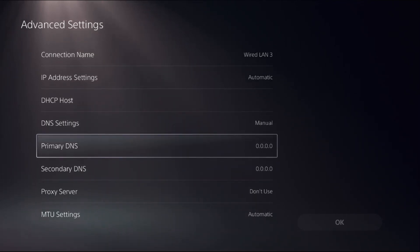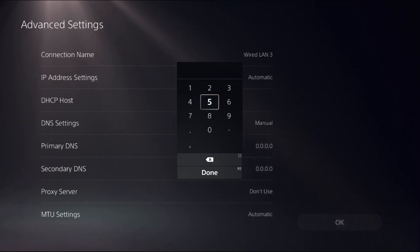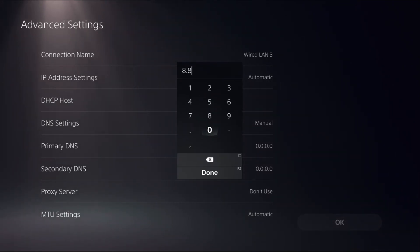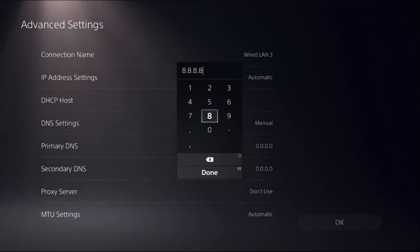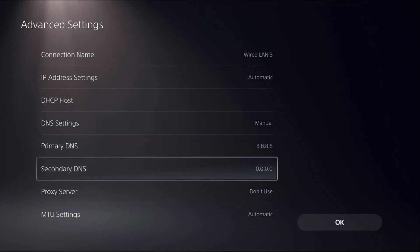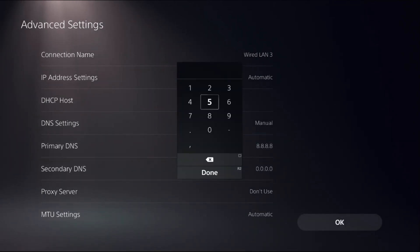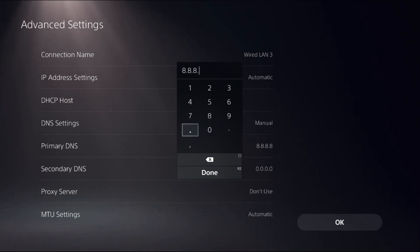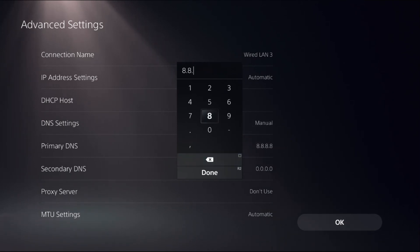So first of all, you need to select Primary DNS and add here 8.8.8.8 DNS address. And from Secondary DNS, you need to select... okay, my bad... 8.8.4.4.